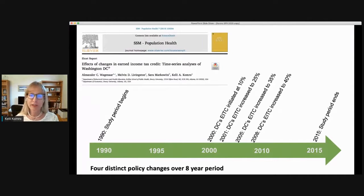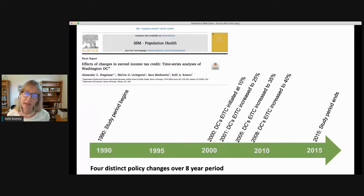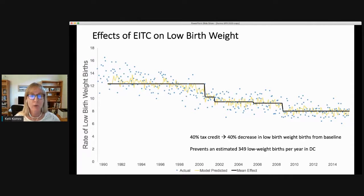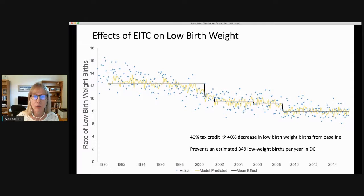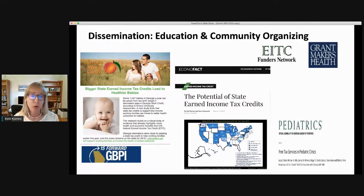A third study used ARIMA modeling to look at the effects of four changes in Washington D.C.'s EITC. They first implemented it in 2000 and made changes over an eight-year period. The results show a significant reduction each time there were increases in the EITC. Overall, from no EITC to a 40% rate, we see a 40% decrease in low birth weight births. This line of research has high policy relevance.